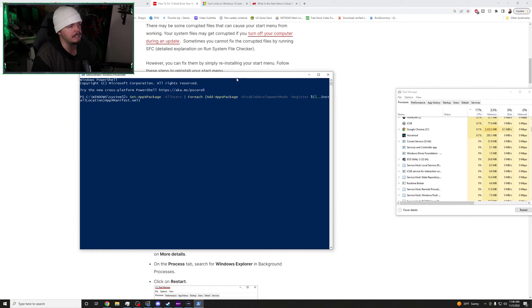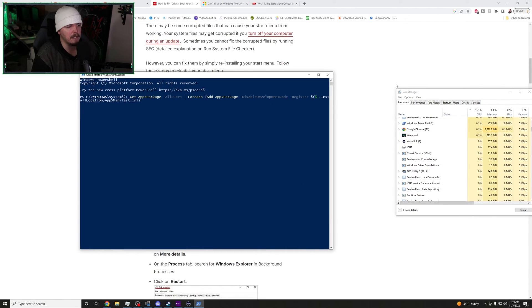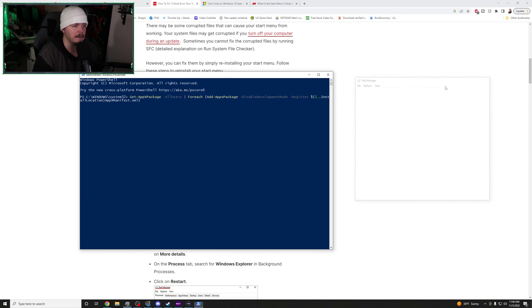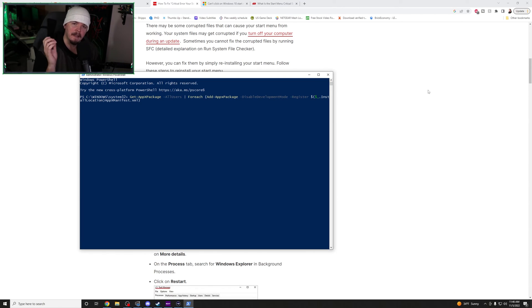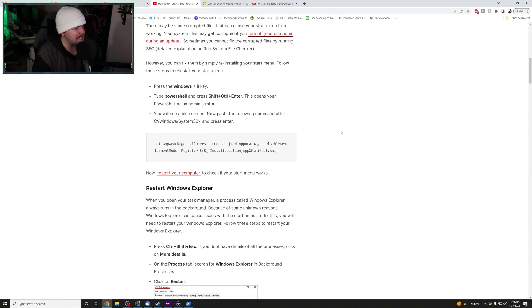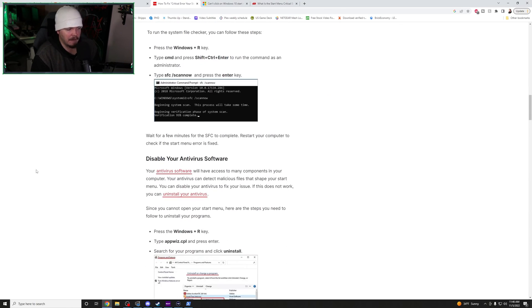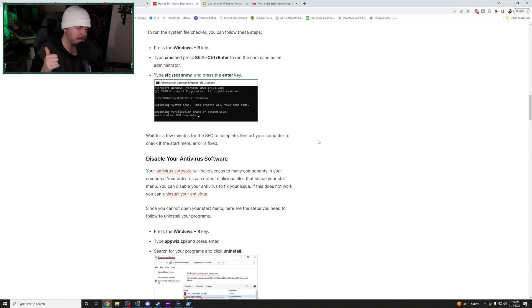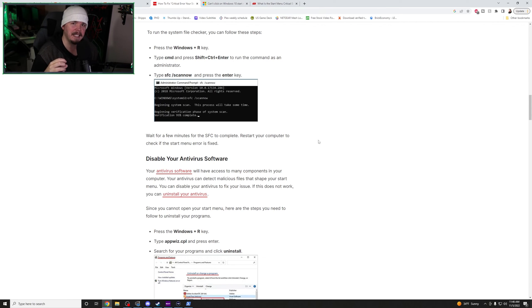So again, I cannot reiterate enough. And this PowerShell command I will put in the description of this video, but I cannot iterate enough that this worked for me. It does not mean it's going to work for you. Sadly, there are a bunch of other things that you can try that we went over in this video. However, nothing is guaranteed to work just because it works for somebody else. The world of IT is insane.